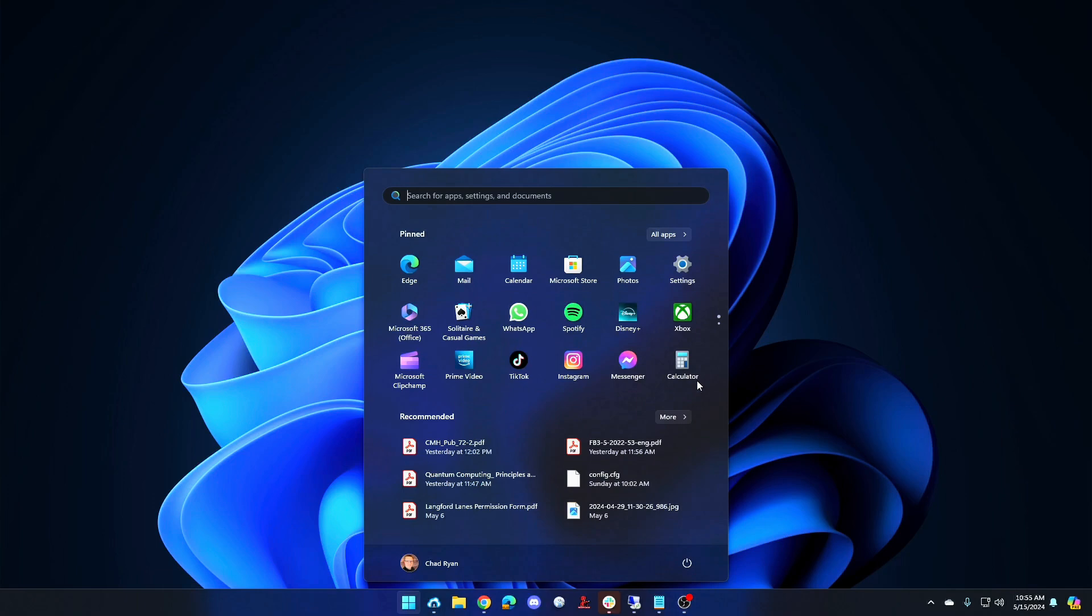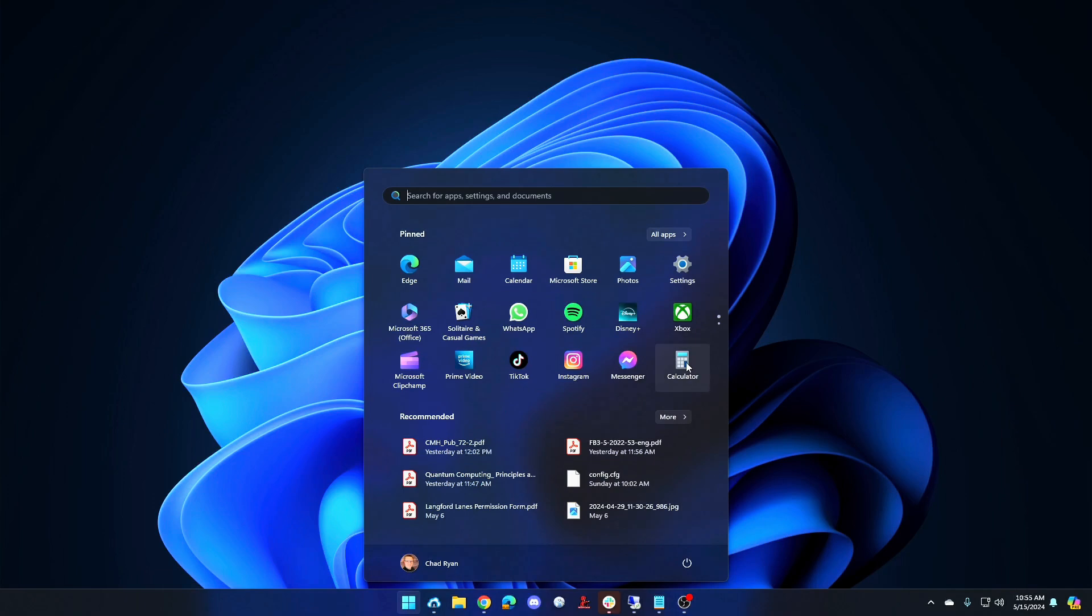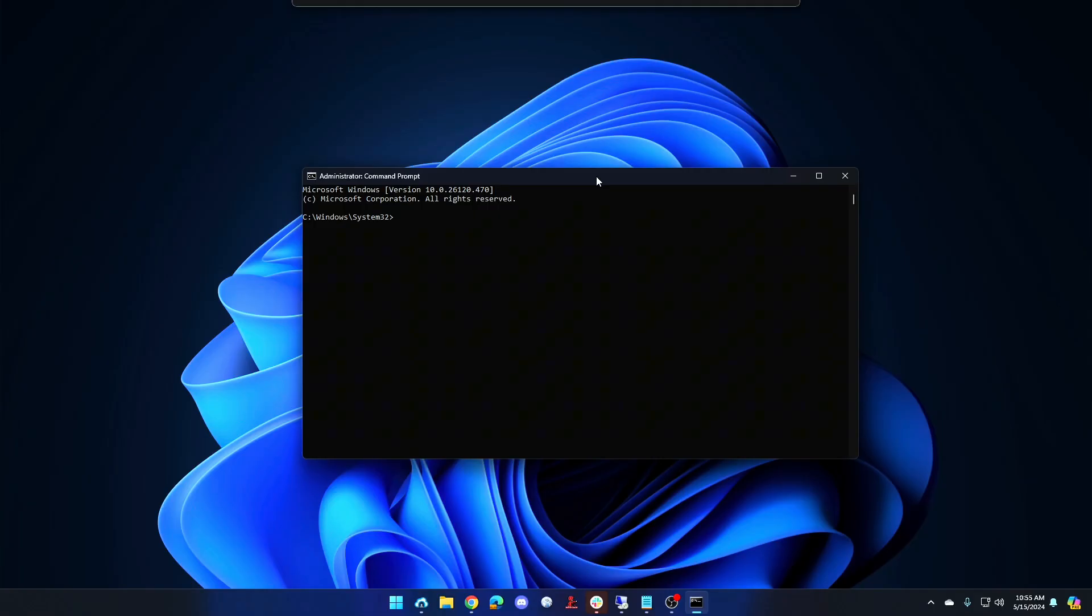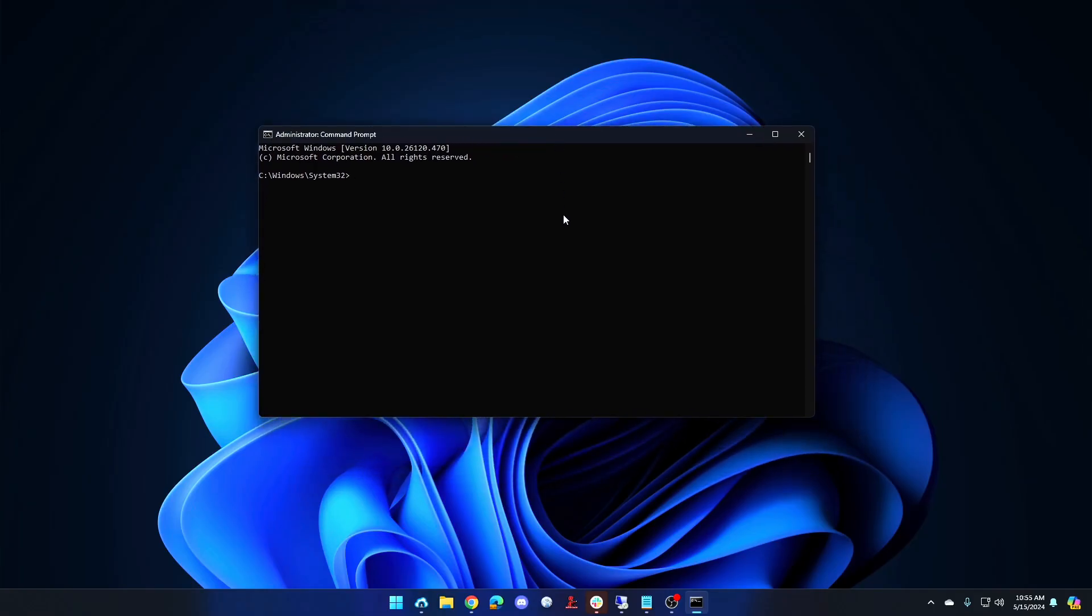Here's how to do that in Windows. So we are going to launch the command prompt as administrator. All right, so to see what our time zone is currently we run tzutil slash g. That tells me that currently we're in the Pacific standard time zone.